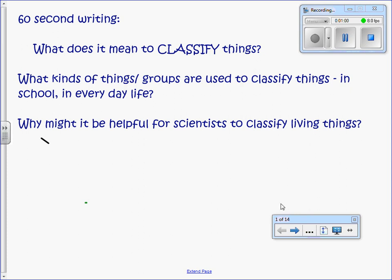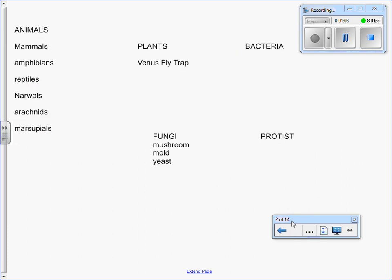Grouping things makes it easier for scientists. If I say 'this animal is a mammal,' you already know things about it - it has hair or fur, it's part of the animal kingdom, it gives birth to live young, it's warm-blooded. All of those things are known just from the classification, so it makes things easier as we group things together.